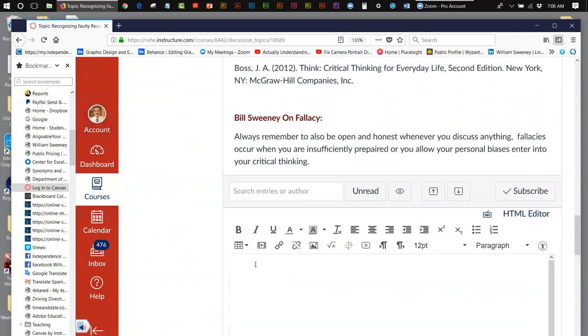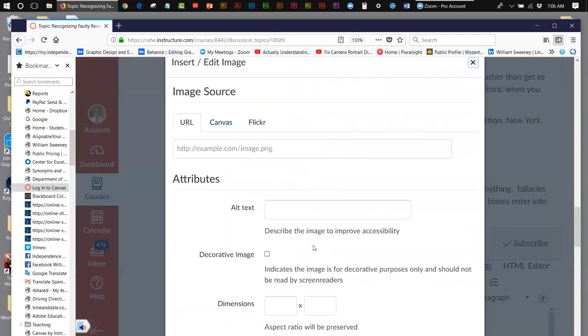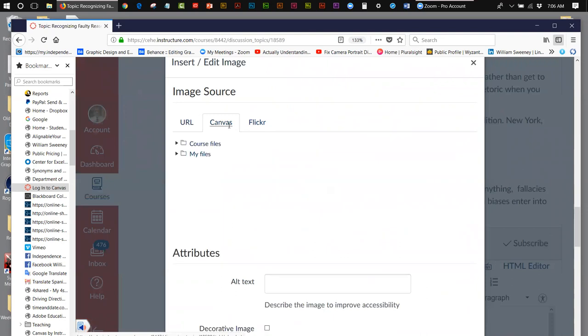And then what I'm going to do is place my cursor in there. And of course, in your discussion, you might have some copy there and you might be placing your image in the middle of a discussion. I'm just doing this as an example.